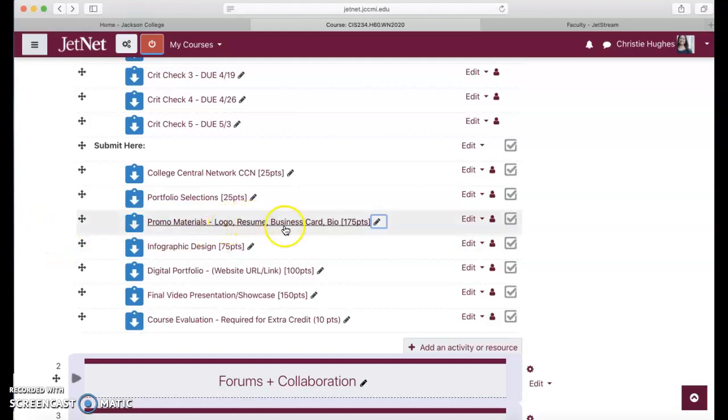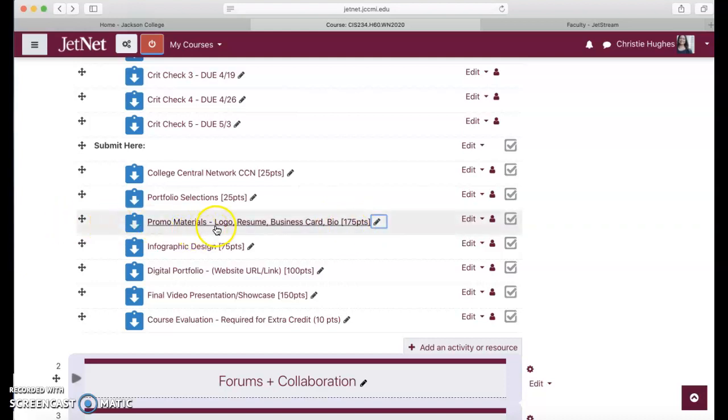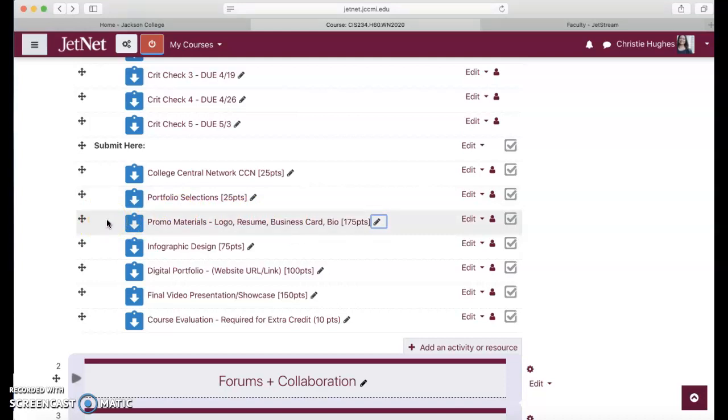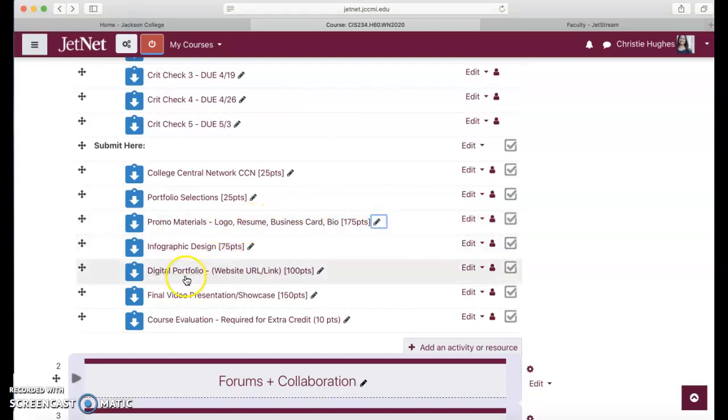Logo, resume, business card and bio, that's worth a big chunk of your grade, 175 points. These are the promo materials. A lot of you are already working on a logo and a business card in the printing class. If that's the case, please utilize what you're already working on in that class and also use it for this class. It's a great time to double your efforts and to maybe improve upon what you've already created. But those promo materials are super important, and it's really great if you already have a head start which I know many of you do for the CIS 230 practicum and printing course.